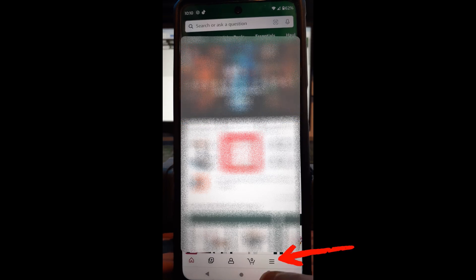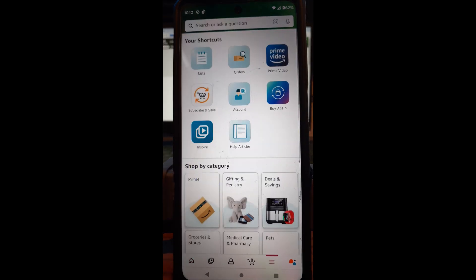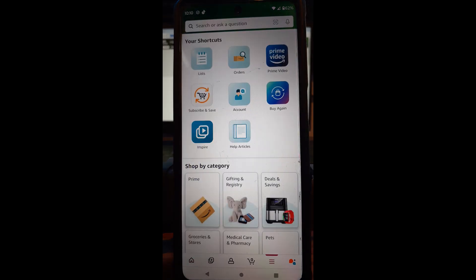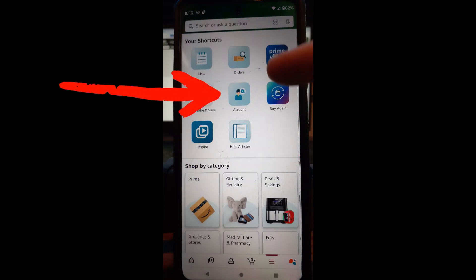Once you're signed in, go down to the three line horizontal lines down here at the bottom. Tap on that. That takes you to your shortcuts and stuff like that. You want to go to your account settings.